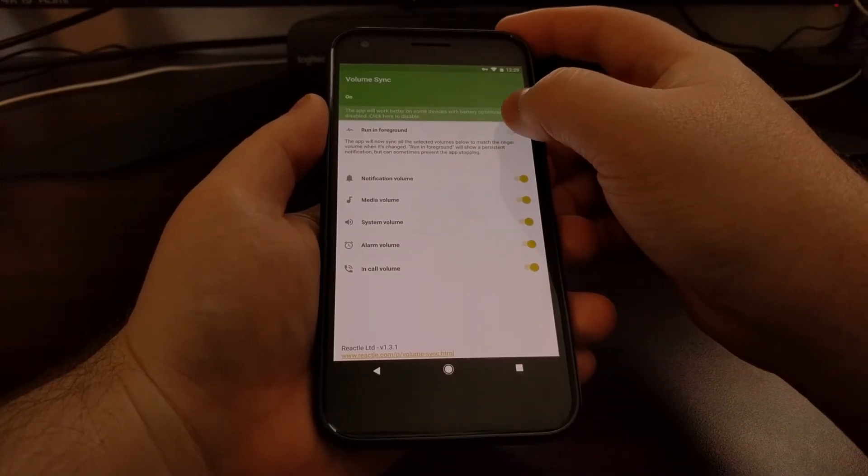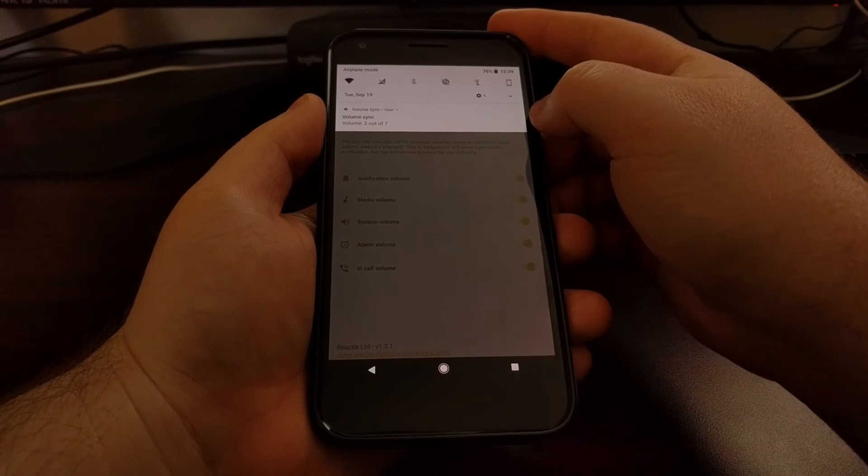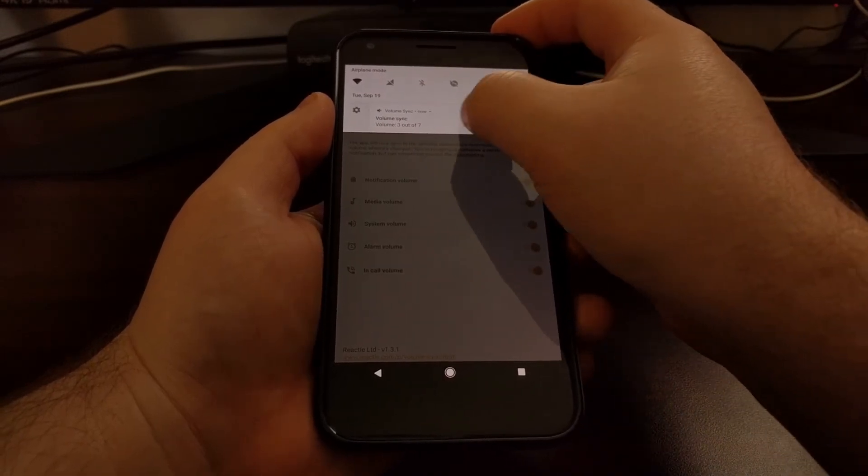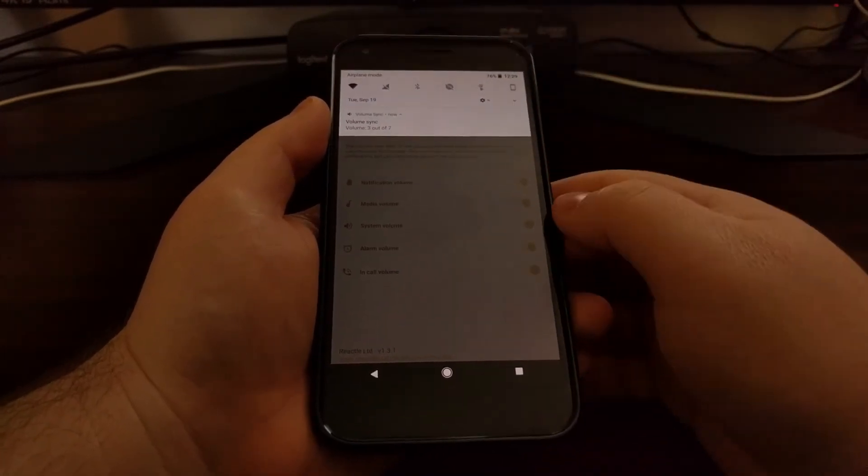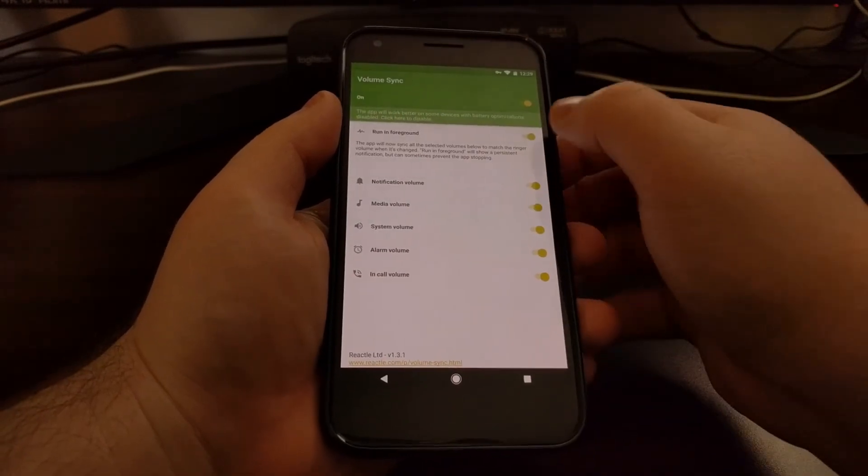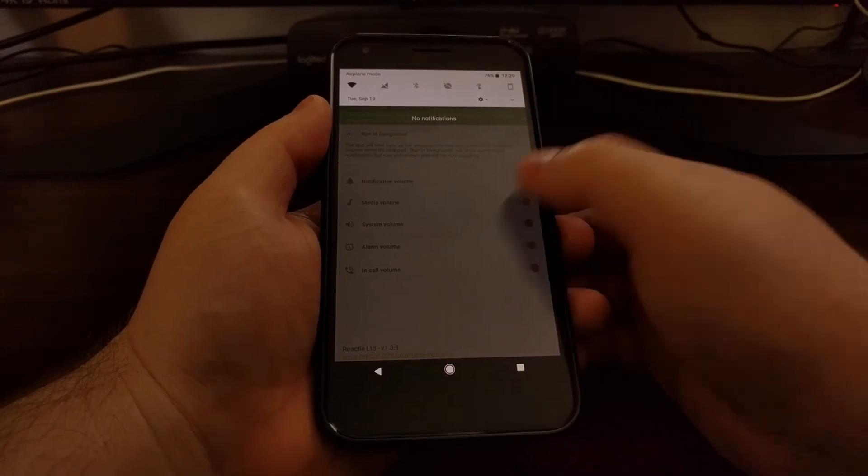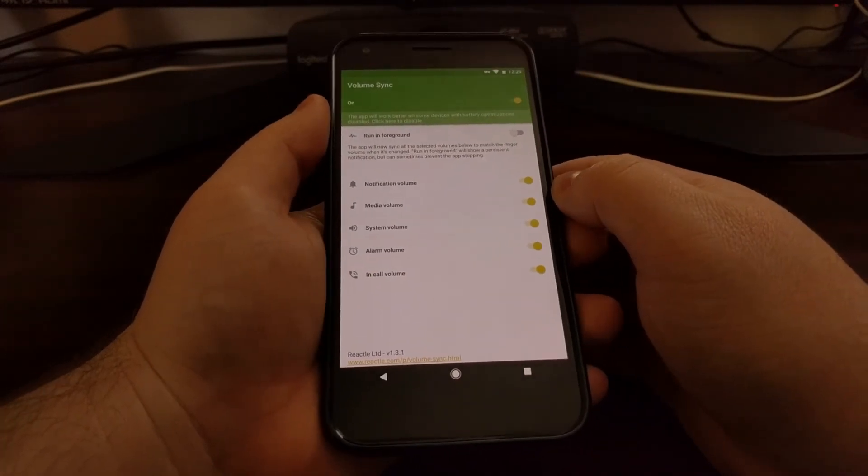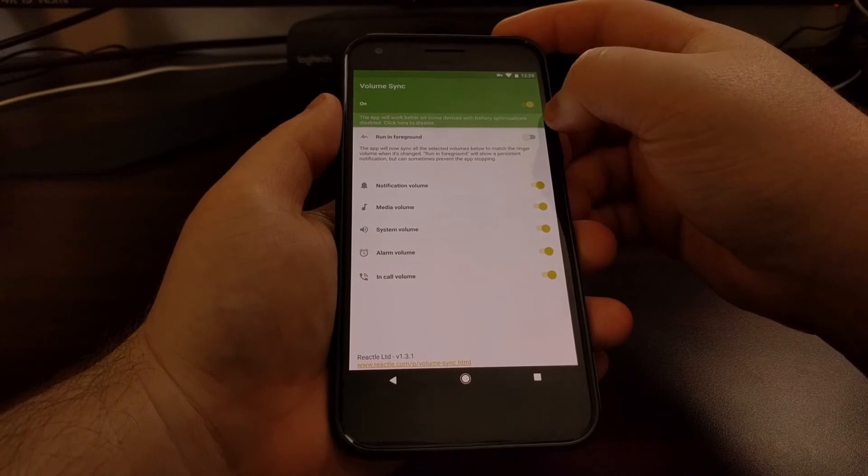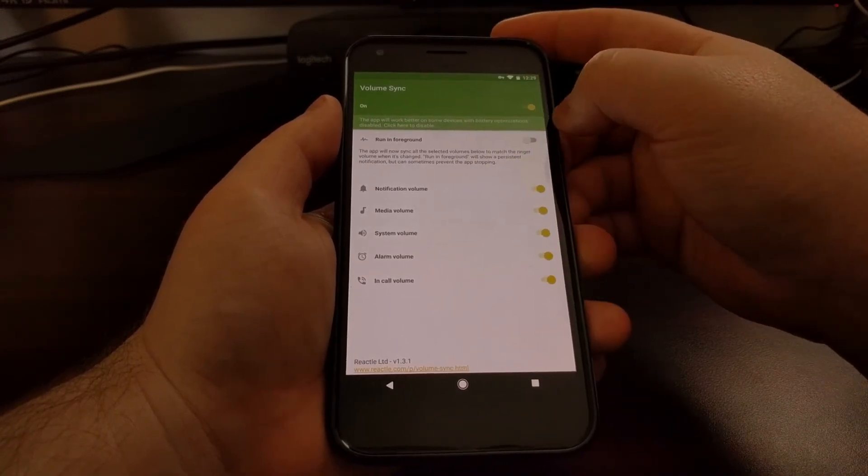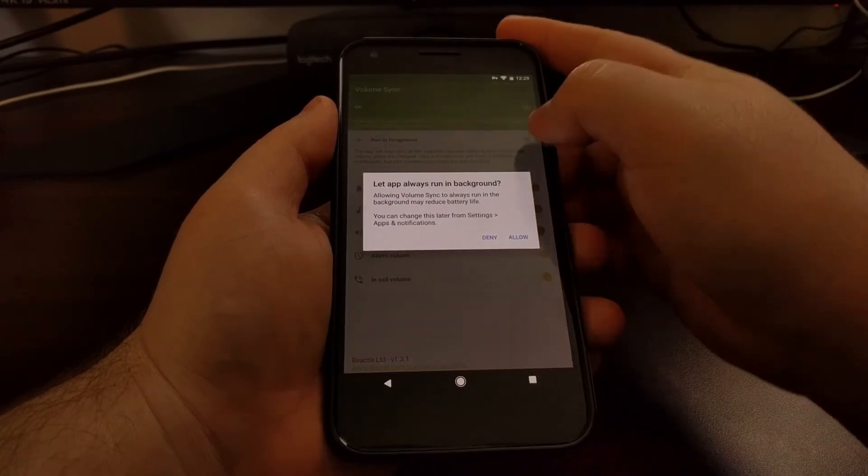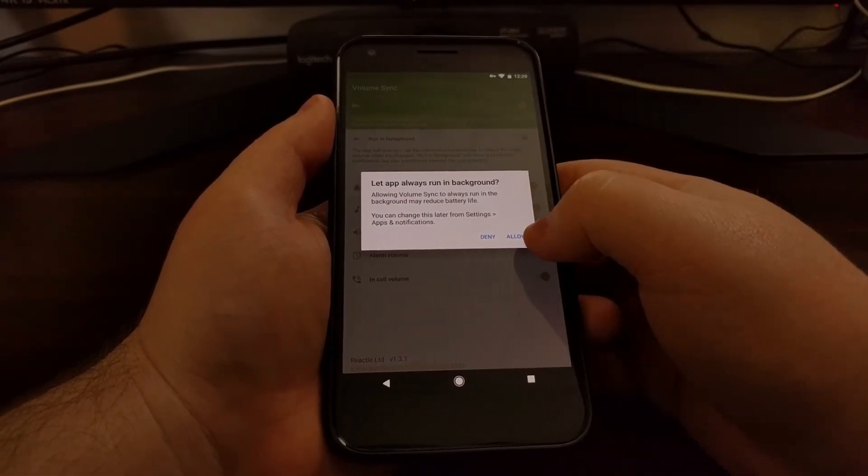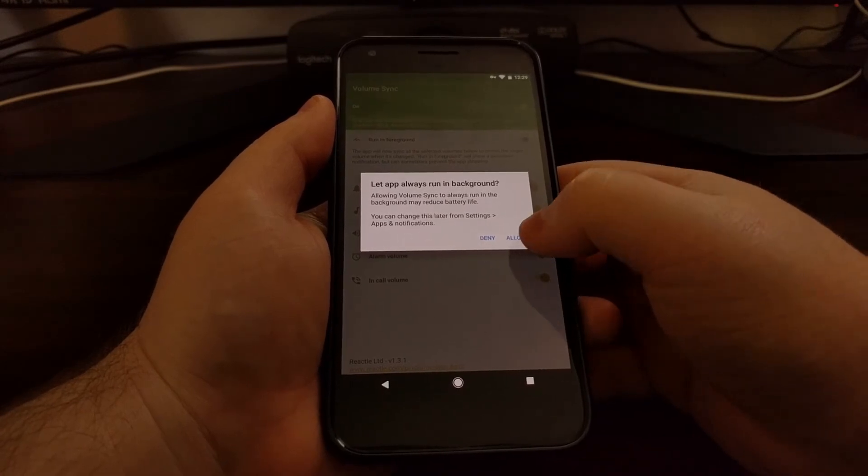One, we can use the run in foreground toggle, which will add an undismissable notification right here. If you do not have that turned on, then you will not see that notification. You can also disable battery optimizations for that app, and this application gives you a quick and easy shortcut right there. You can just tap that.